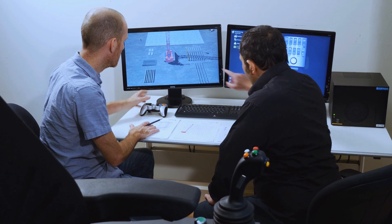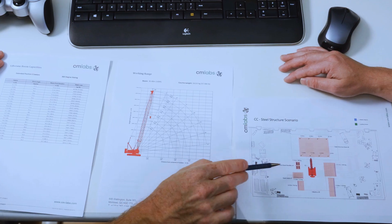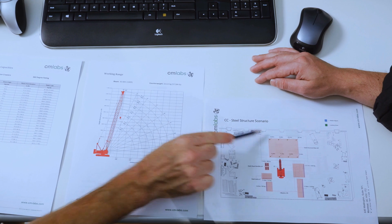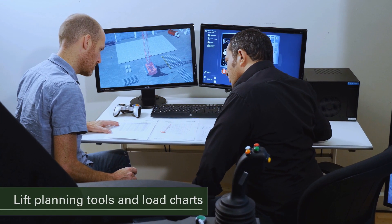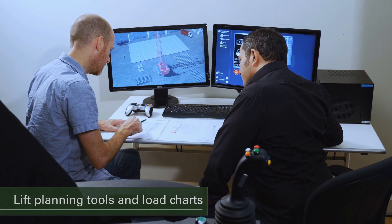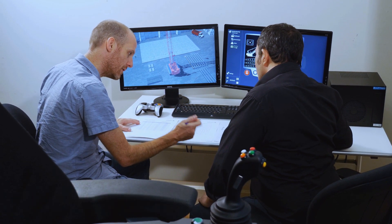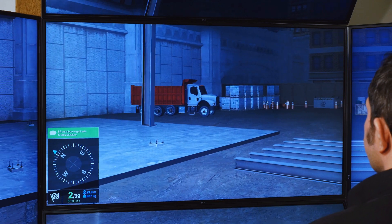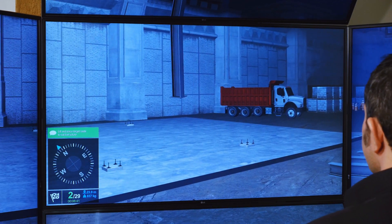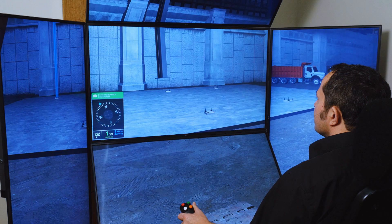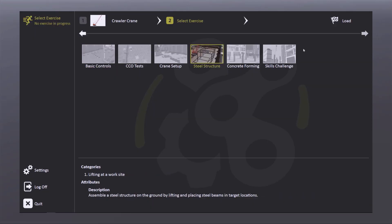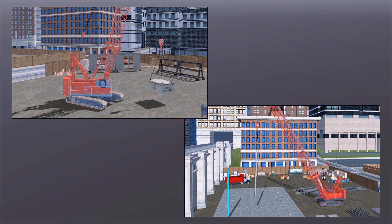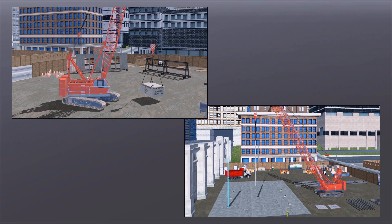Crawler cranes present complex lift challenges. That's why the Crawler Crane Training Pack includes lift planning tools and load charts that help train operators to plan and safely execute positioning and lifting maneuvers. Along with basic control familiarization exercises, the Training Pack includes progressively more challenging exercises such as steel structure erection and concrete forming. The Training Pack can optionally be extended to cover pile driving, clamshell and dragline operations, and tandem lifts.